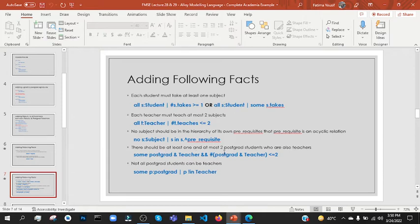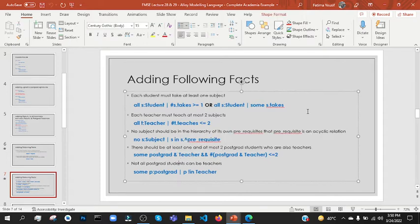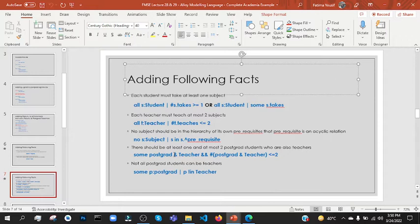Now there should be at least one and at most two postgraduate students who are teachers. We use intersection — we use '#' operator. At least one, meaning 'some' postgraduate and teachers, and at most two meaning less than or equal to two postgraduate and teachers.